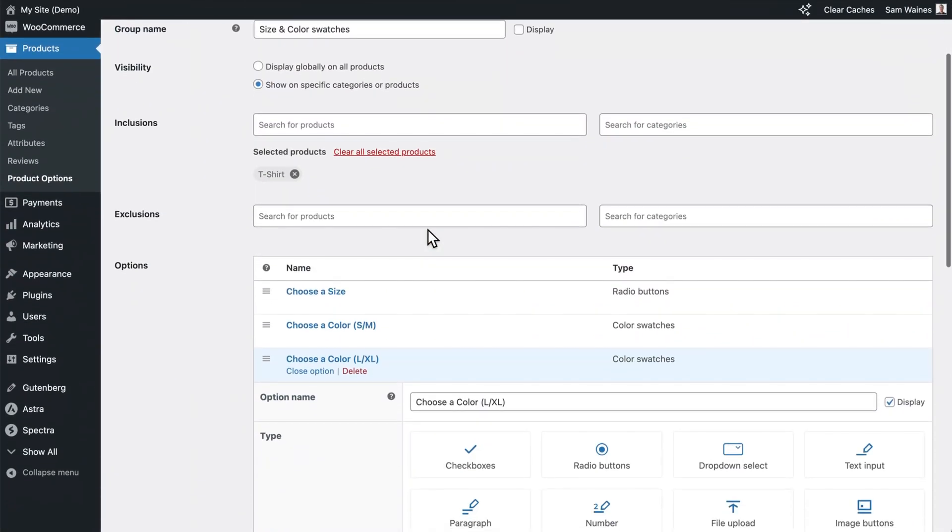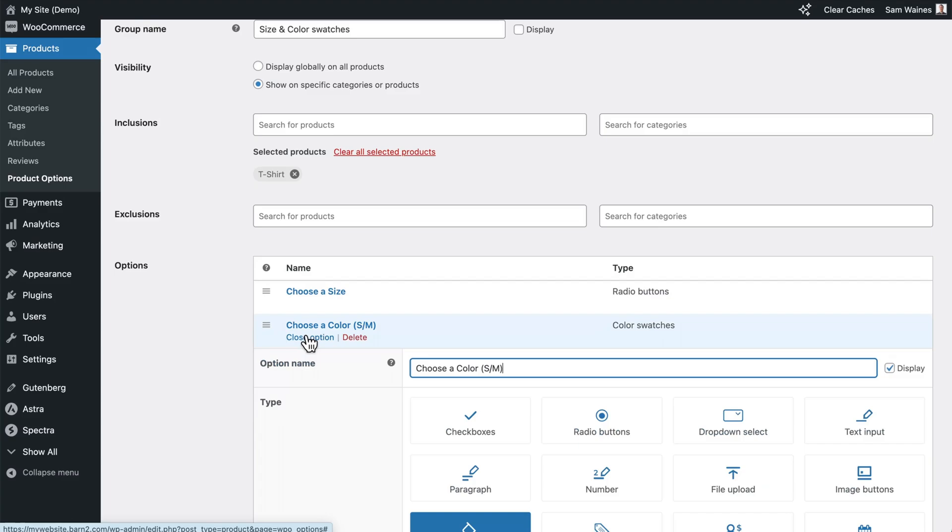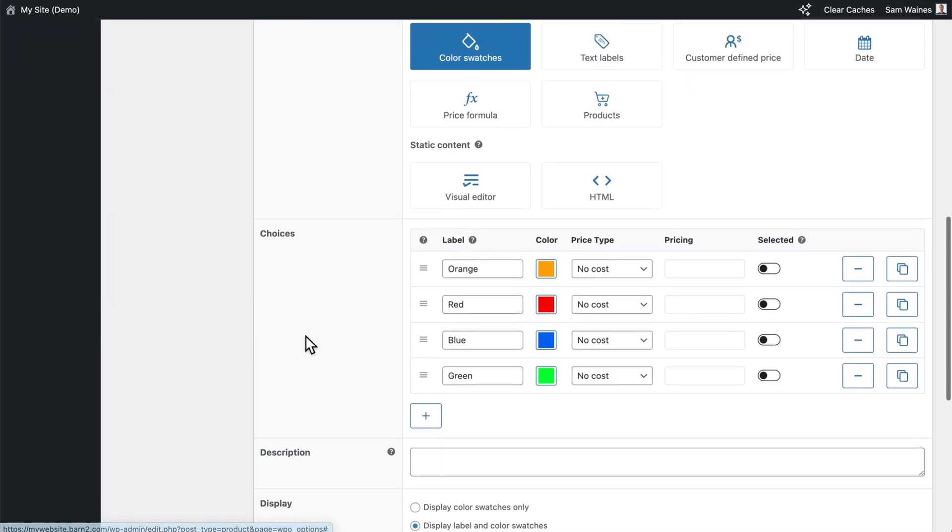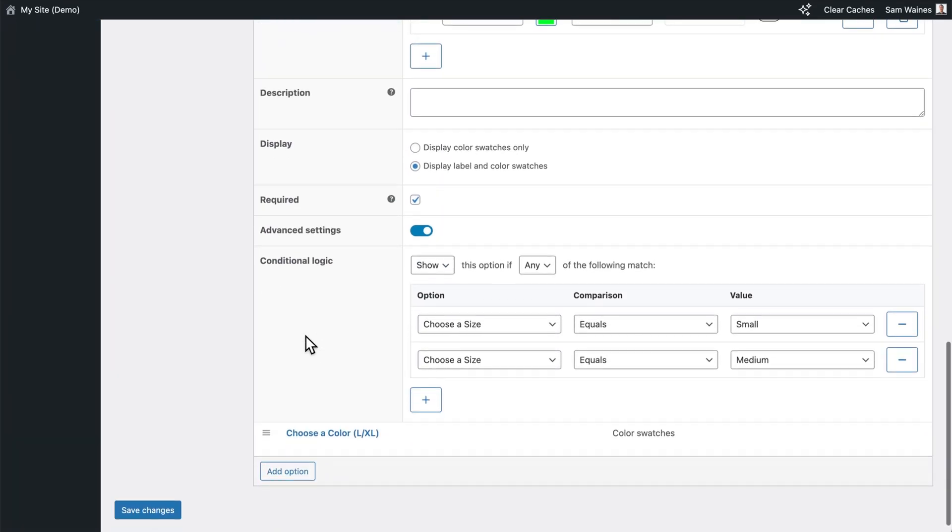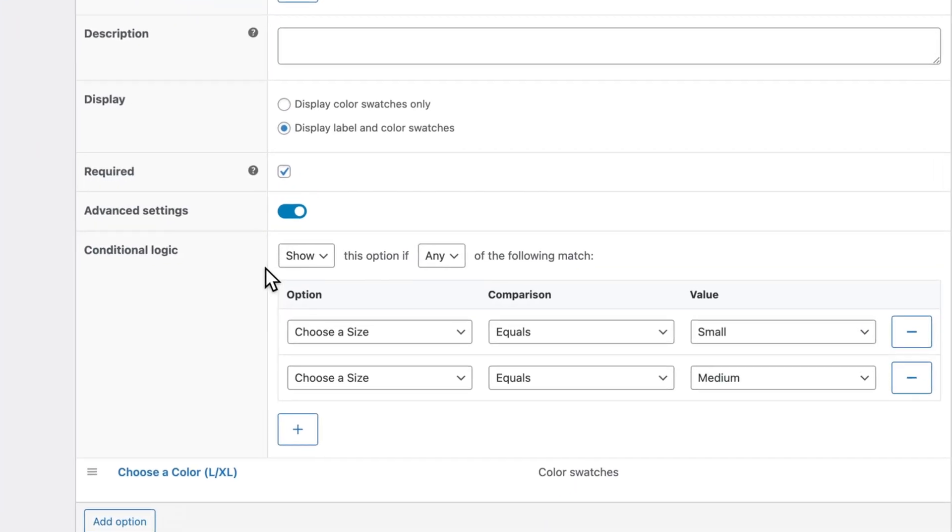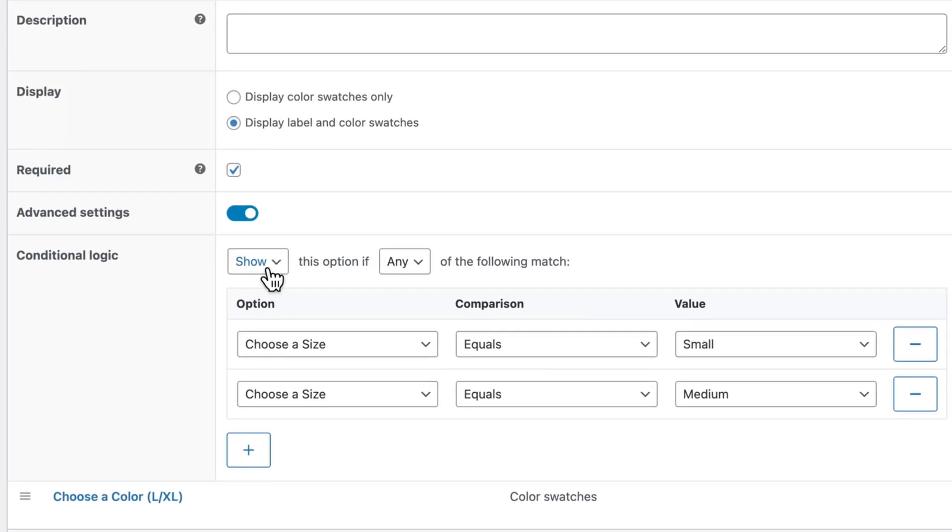We can now enable conditional logic so we can first hide and then later reveal the color options based on the customer's selection. Open up the first color option again by clicking Edit option and scroll down to the advanced settings and toggle this on so you can see conditional logic.